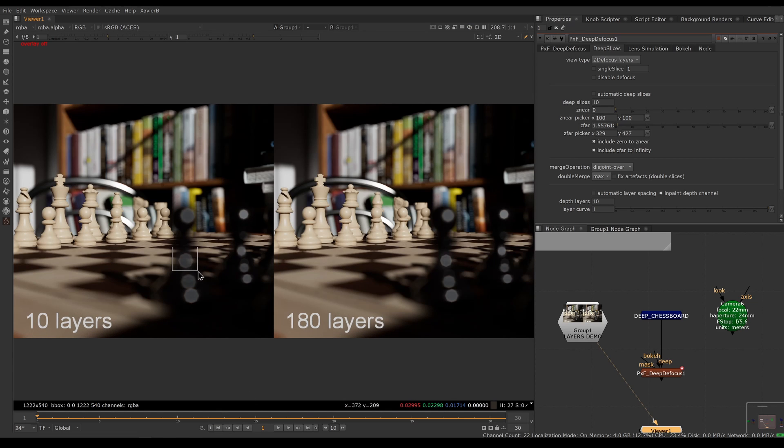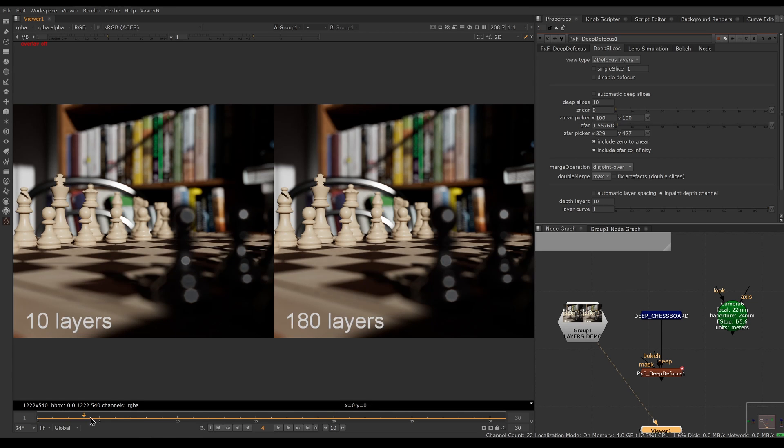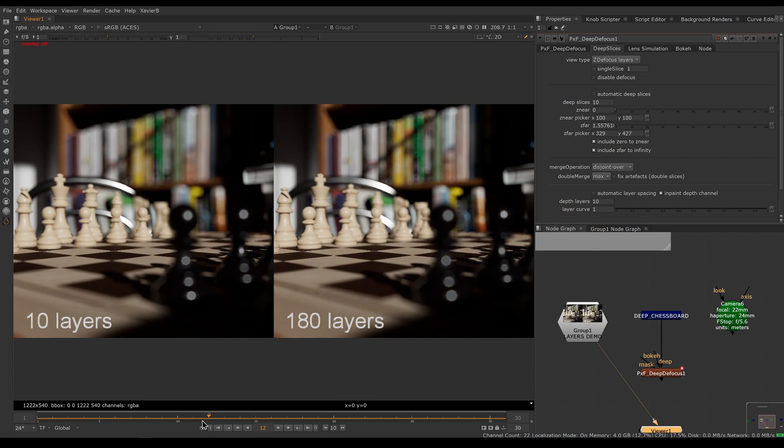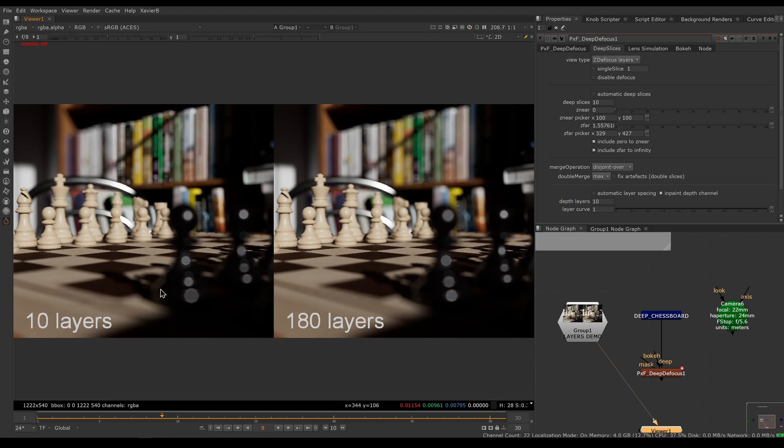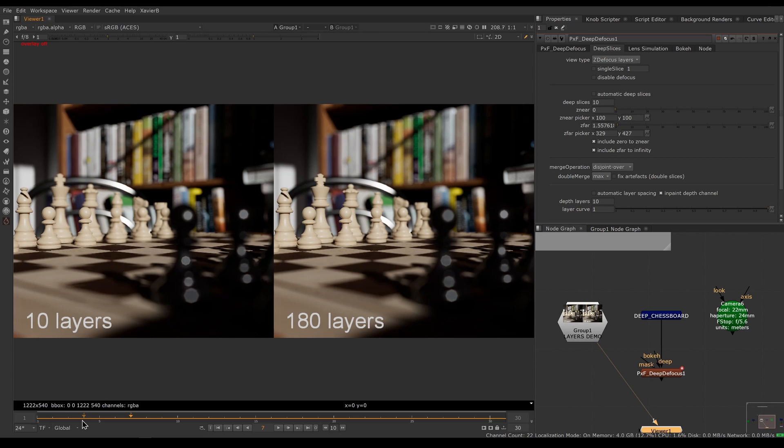Pay attention, for example, to this area here. You expect this little bokeh circle to gradually become smaller and smaller as the focus comes closer, but you'll notice that it's sticking. When you're moving, you can see there's multiple frames where that little circle here is not changing when it should be changing.